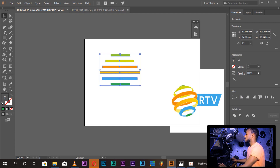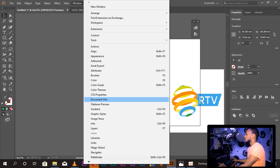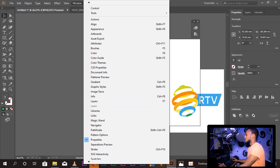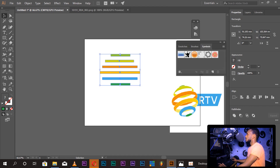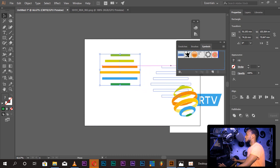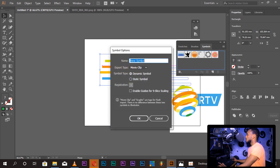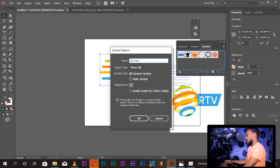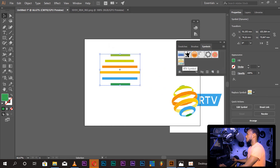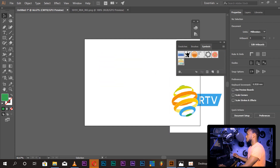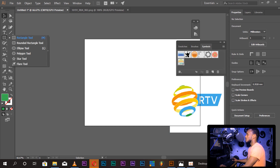We are going to need symbols — you can see the symbols. Here are the B, A, and here is the TV symbol. Here is the example. We can see that the symbol is created and the effect is created.